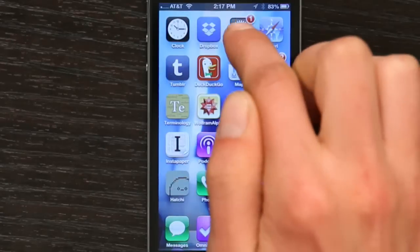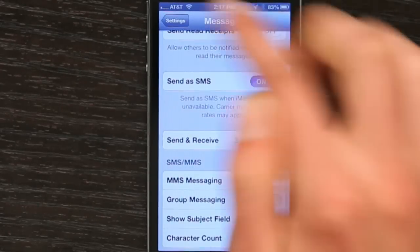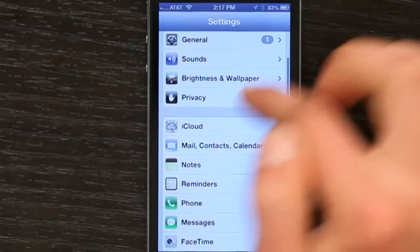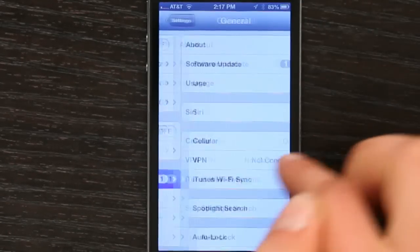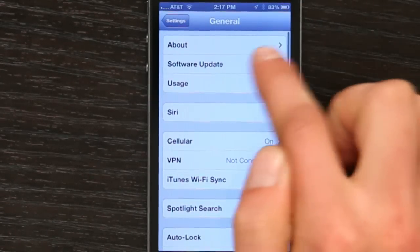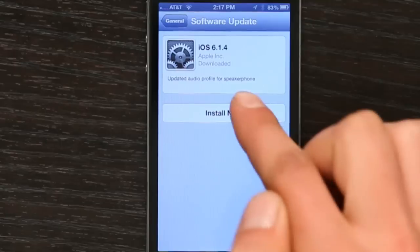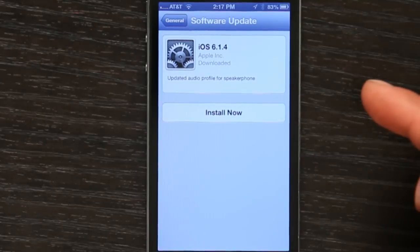Secondly, update your software to the newest version available. I can see that I actually have a software update coming to me because it says one inside that red circle. So I would tap settings, then go to general, software update, and install now. That might solve the problem.